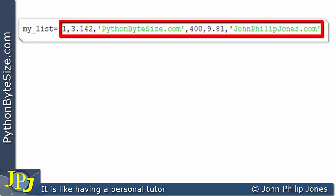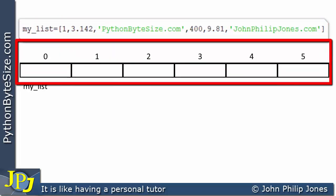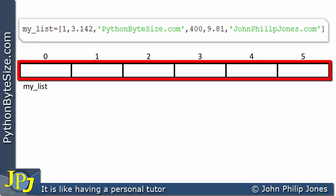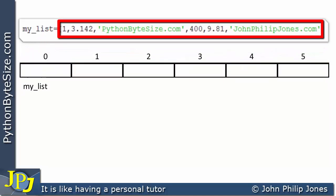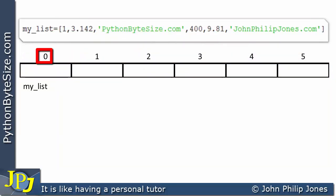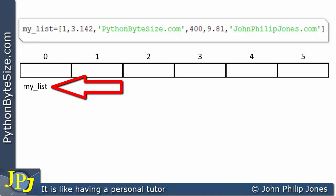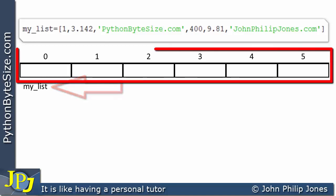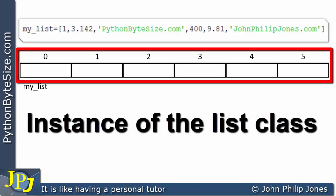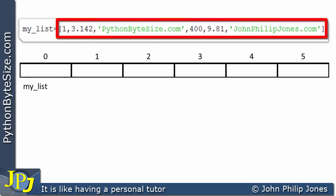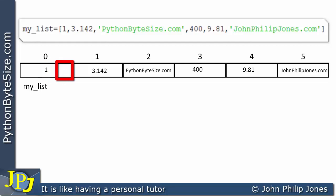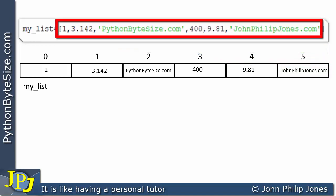When we execute this line of code, we're going to get a list created. This list is going to have six elements because there are six values. The list goes from index zero all the way up to five, making six in total, and all of it is known by the name my_list. I would like to stress that my_list is a name that is bound to the instance, where this list is an instance of the list class, populated by everything shown within the brackets.